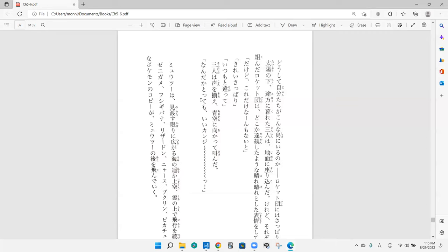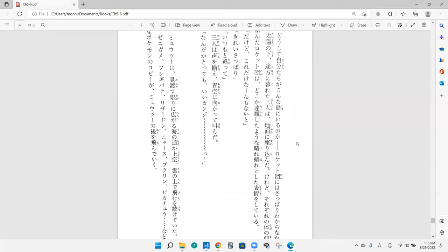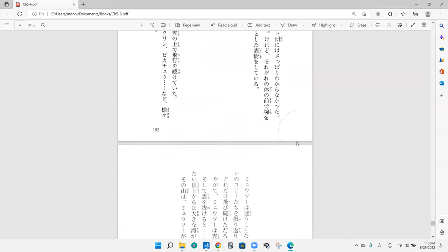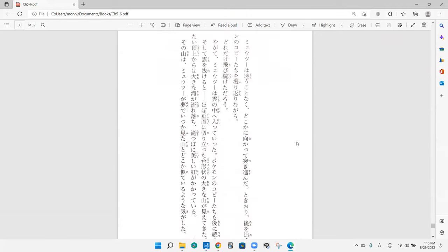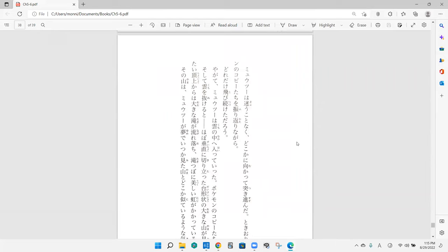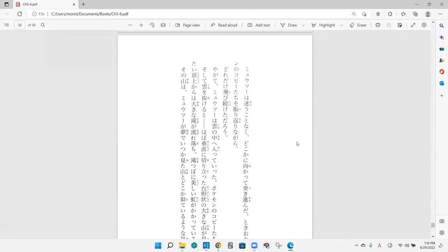Mewtwo no ato tonde iku. Is it like they're flying behind them? Yep, exactly. Pokemon copies are flying behind Mewtwo. Mewtwo wa mayou koto naku doko ka ni mukatte tsukisusunda. So Mewtwo without hesitating or getting lost or something like that, like he knows where he's going, he continues going somewhere. Tokidoki ato no Pokemon no copy tachi wo furikaeri nagara. Every once in a while, I think it's what tokidoki means, he basically looks back and checks on the Pokemon that's following him.